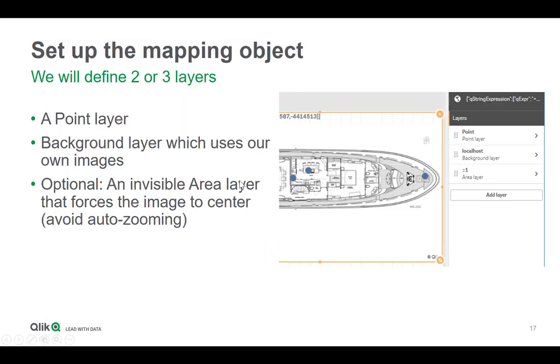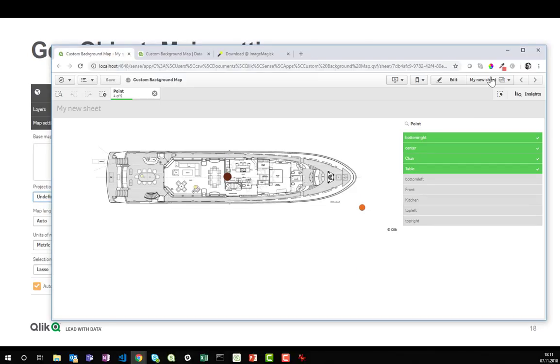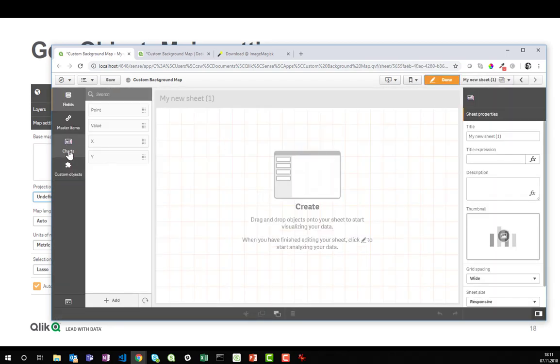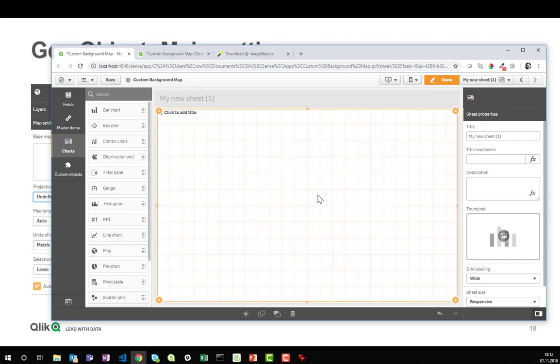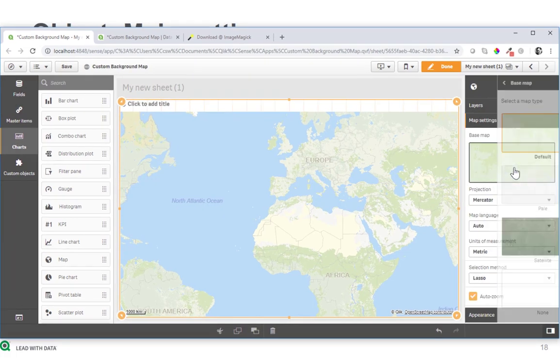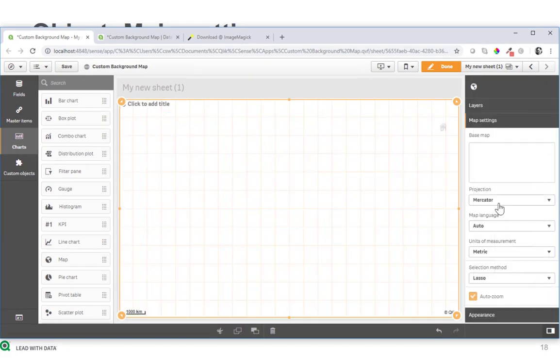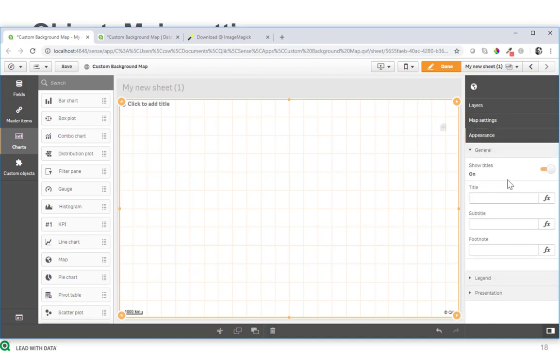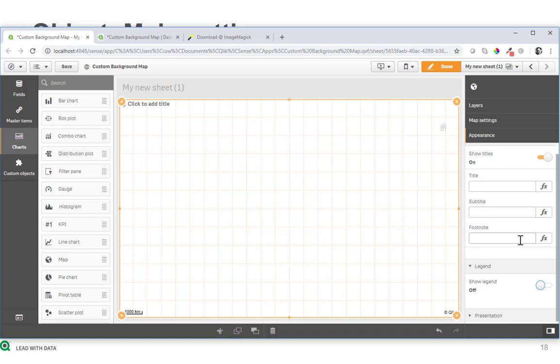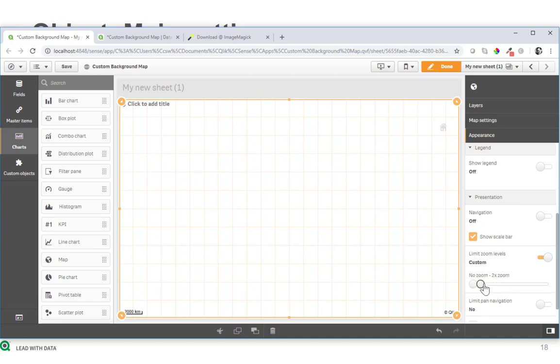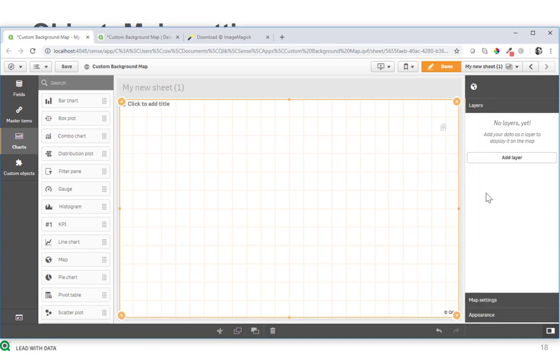Well, the geo object will have two or three layers: a point layer and a background layer which uses our own images, and then optionally also an invisible area layer that helps to avoid auto zooming into some corners of the map. So let's get the geo object set up from scratch. So we will not use any of the base maps, so we put this to none. The projection must be meters, that's very important, it's not a degree projection, it's meters. We actually will not need the legend, and in the presentation layer we will limit the zoom level to use maximum of three times zoom, that's the number of slippy layer tiles that we have prepared, and we don't want these kilometers here to show. So that's the basic setting as a starting point.